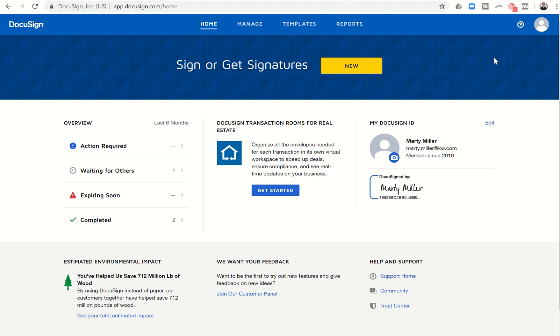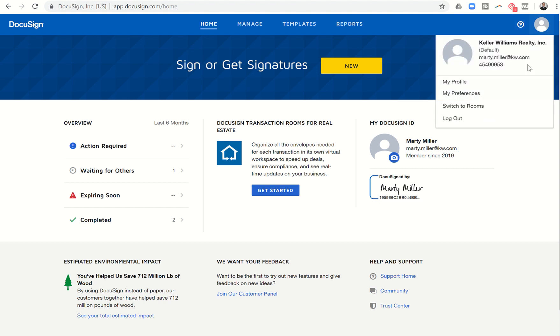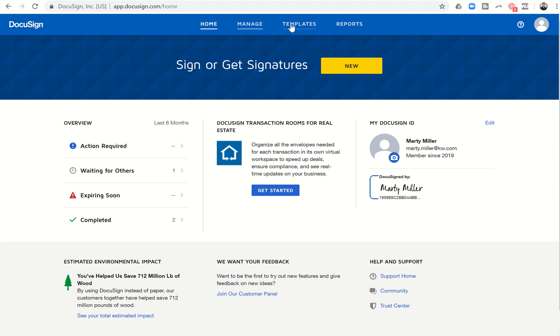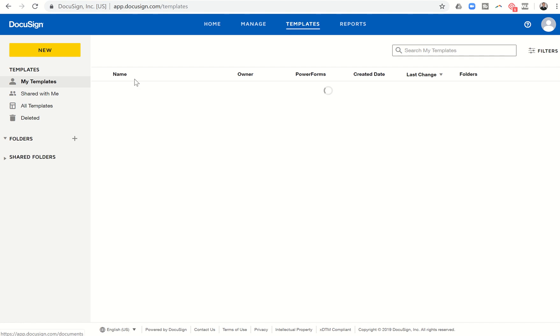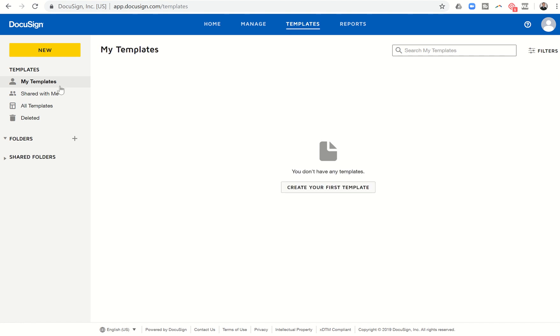If that ever happens and you want to get back into your Rooms, you're just going to do the exact same thing, just switch to Rooms. Okay. So we're going to dive into template and template making. The first thing we're going to do is click on templates here at the very top.